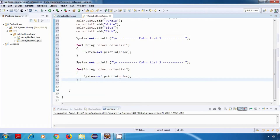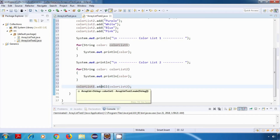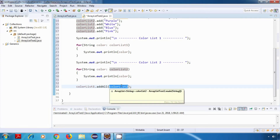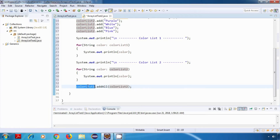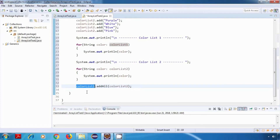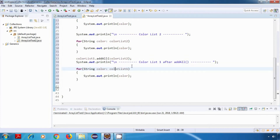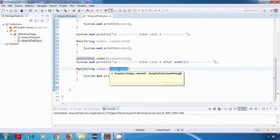Now the first method we'll see is addAll. So here I'll say colorList1.addAll(colorList2). This will add all elements of colorList2 into colorList1. After this, we'll just print colorList1 again to verify that the data is properly added, and I'll run the forEach loop for printing the values of colorList1.